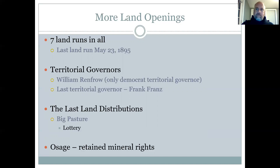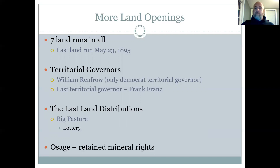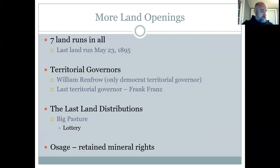There were several territorial governors before Oklahoma became a state. Of note, William Renfro was the only Democrat territorial governor during the territorial phase of Oklahoma history — all the others were Republicans. Territorial schools were established during Renfro's administration and another normal school was established then as well. Two additional universities were established between 1897 and 1901. The final territorial governor was Frank Franz, a former postmaster and Osage Indian agent, who led the territory into statehood. Theodore Roosevelt was president during that time period.